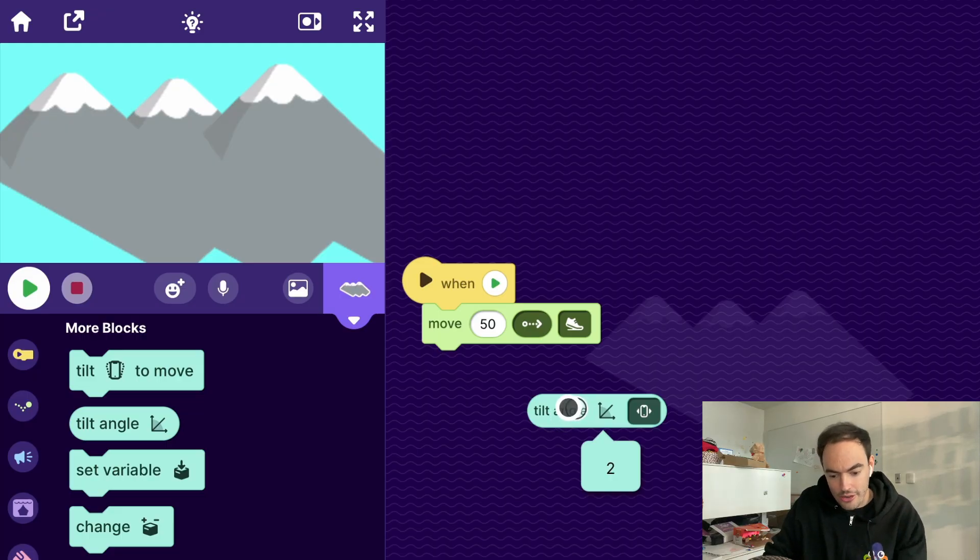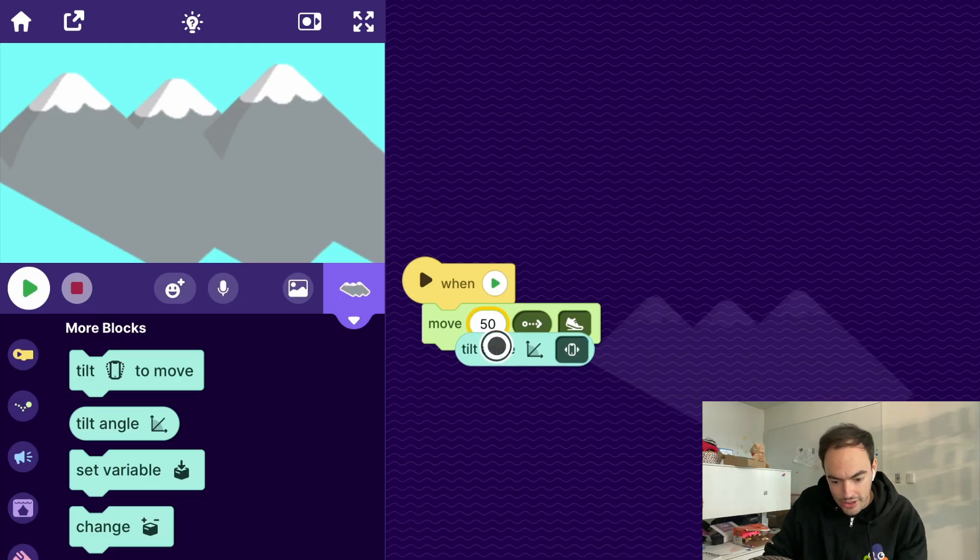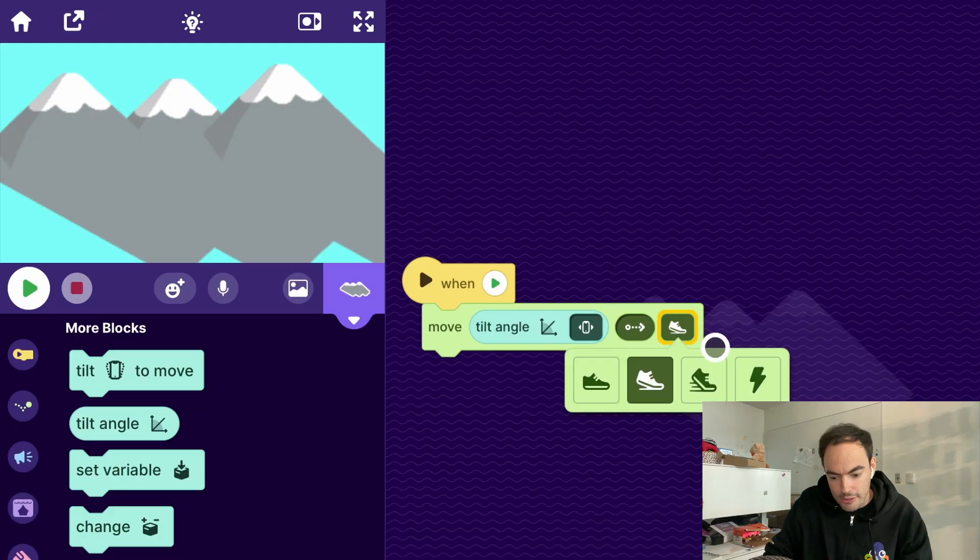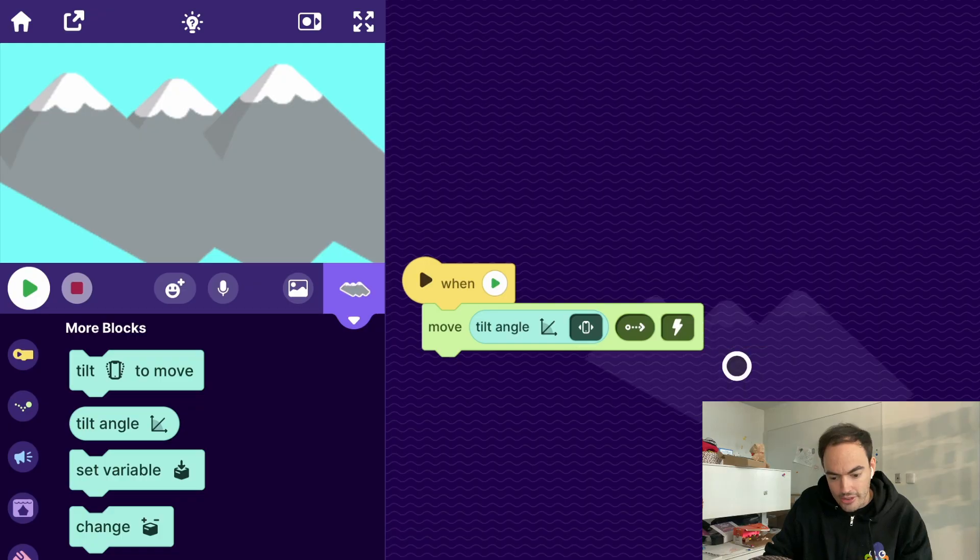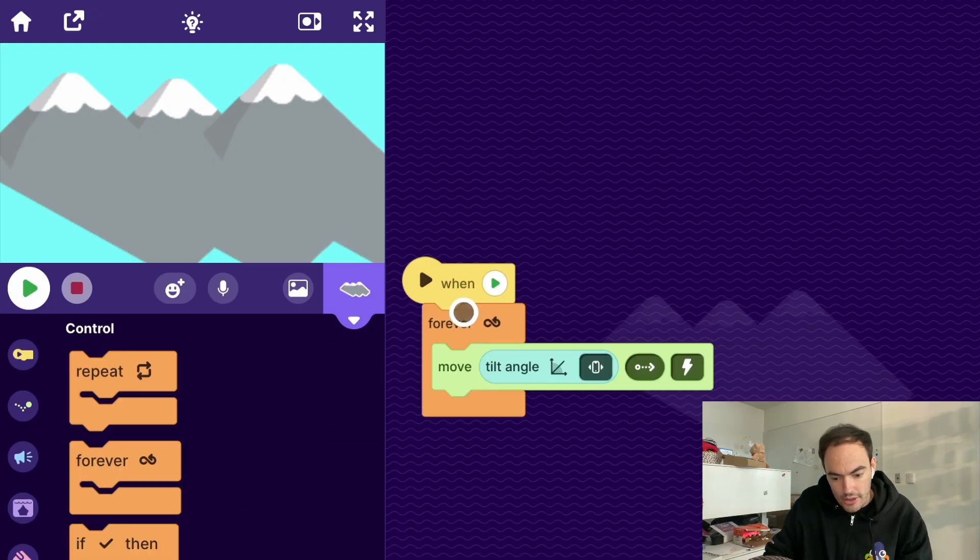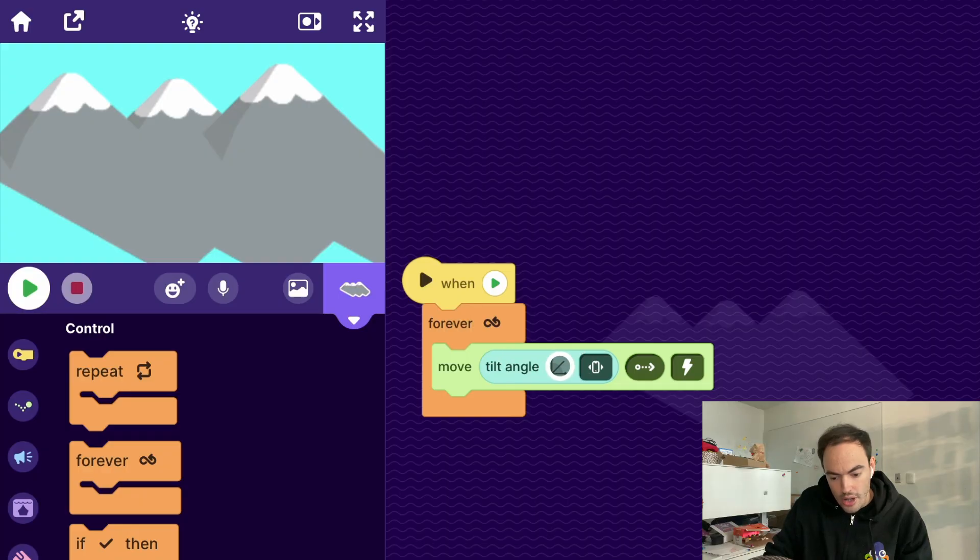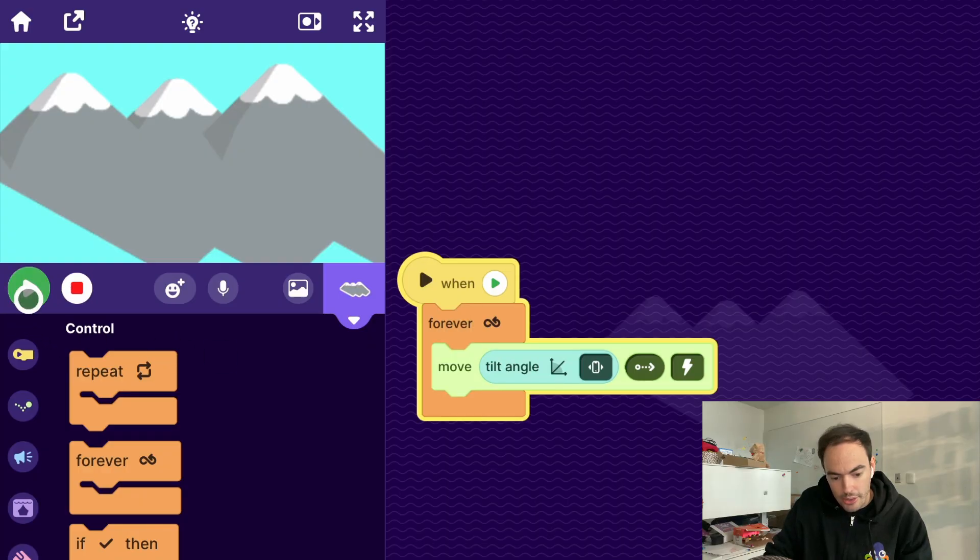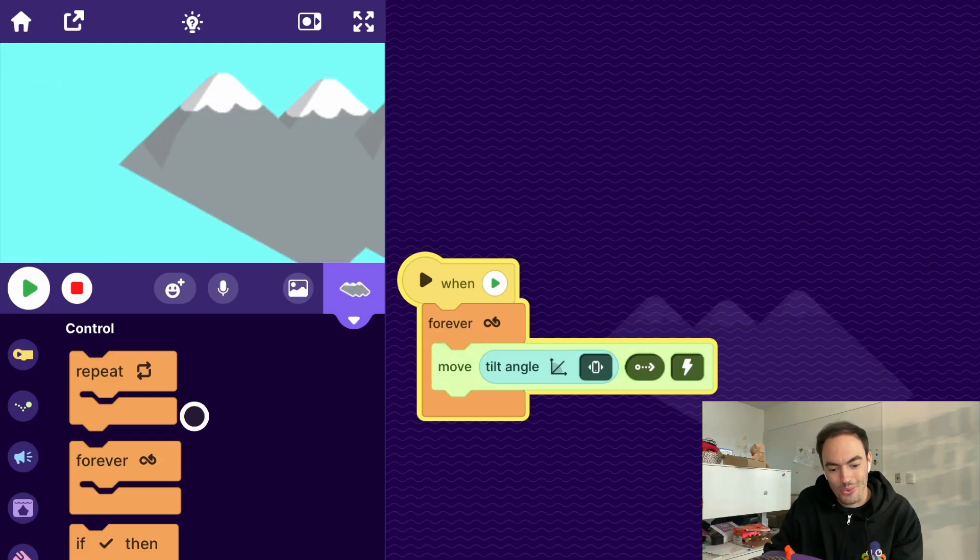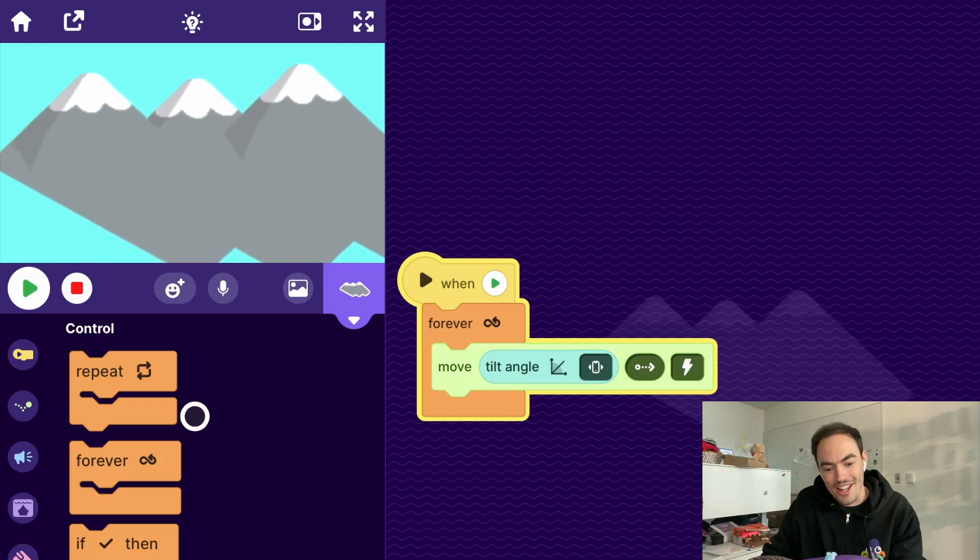So let's go ahead and try to put this in this block, change it to lightning speed so it happens instantaneously, and then we'll wrap it in a forever block. So now it's gonna forever move the angle of the tilt. So let's go ahead and hit the play button. If I move it to the left, it moves, okay, so it moves really quick and then moves to the right.